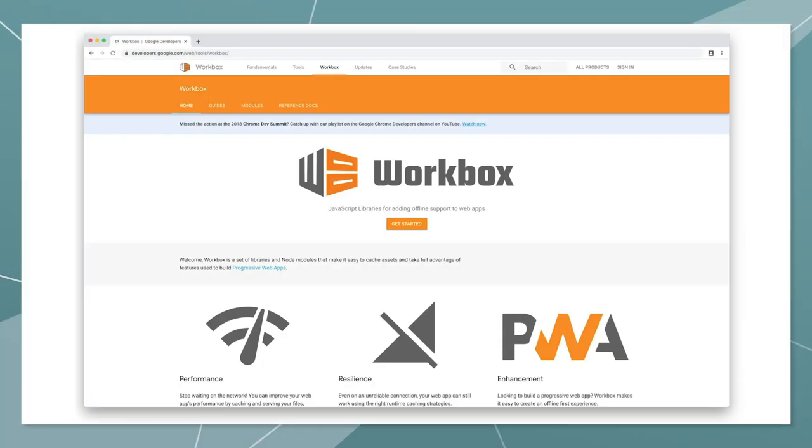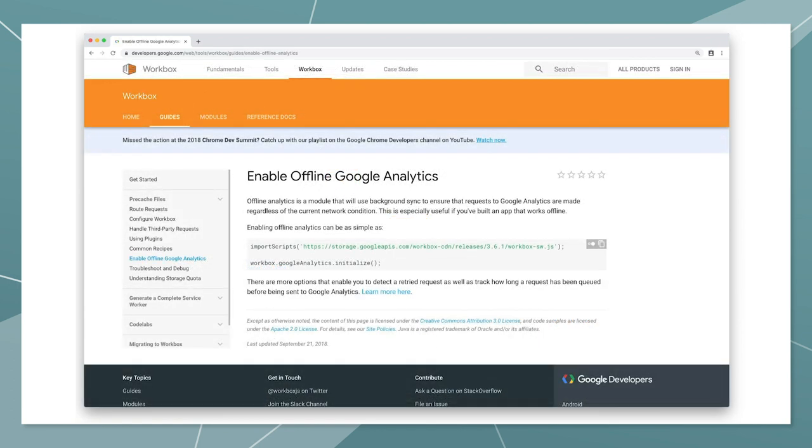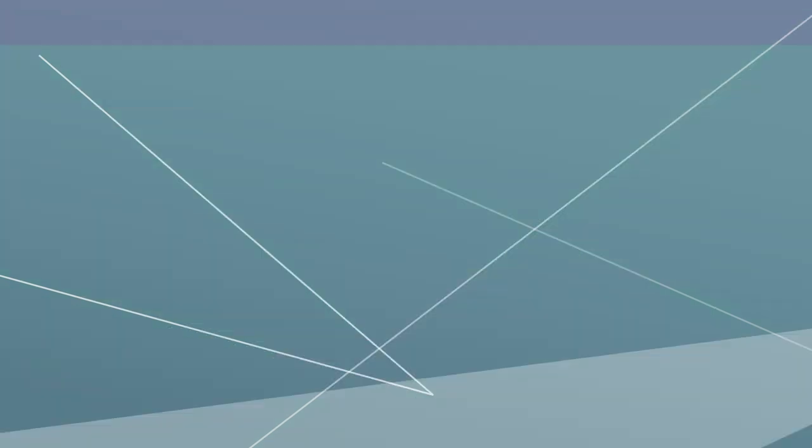You could write the code for doing this yourself, but we've already done it for you. Introducing Workbox. Workbox is a set of JavaScript libraries for adding offline support to web apps. The cool thing about Workbox is that you can mix it with your own service worker code. So for example, you can use your own network strategies but rely on Workbox for offline analytics.